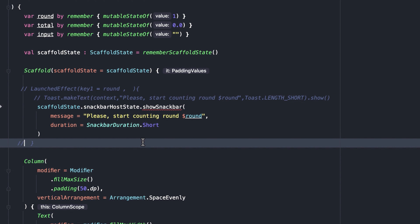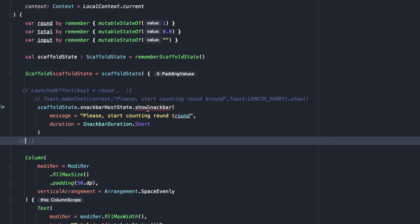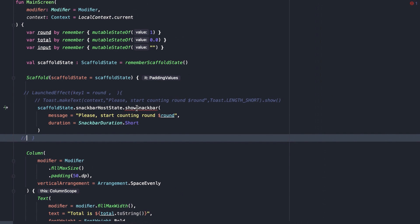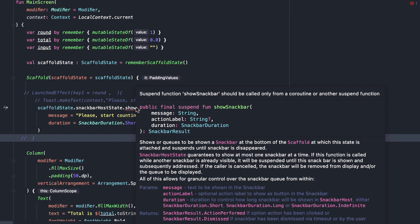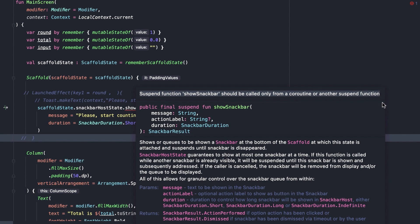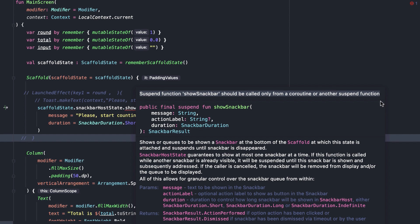You can see, Android Studio is showing an error. Suspend function show snack bar should be called only from a coroutine or another suspend function. So, show snack bar is a suspend function. When we need to call a suspend function like that from a composable, we need to use a launched effect block.